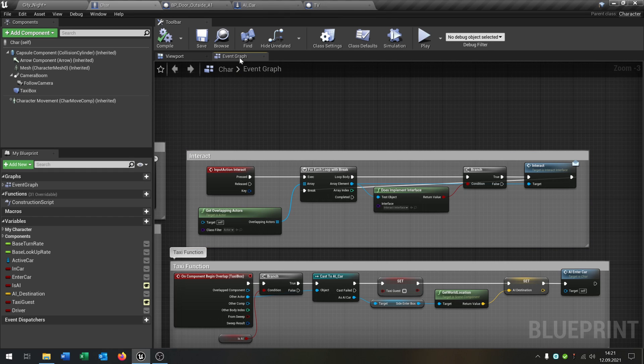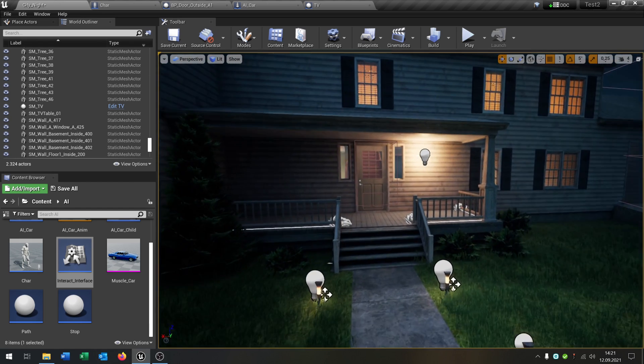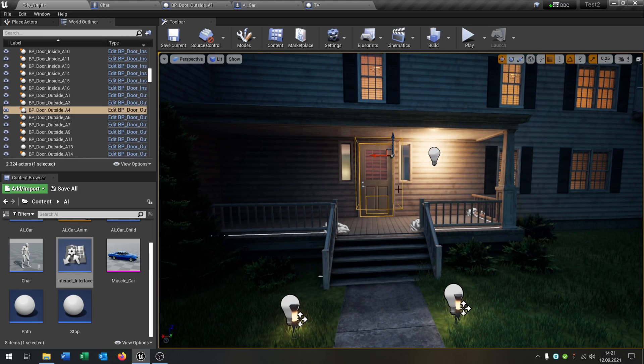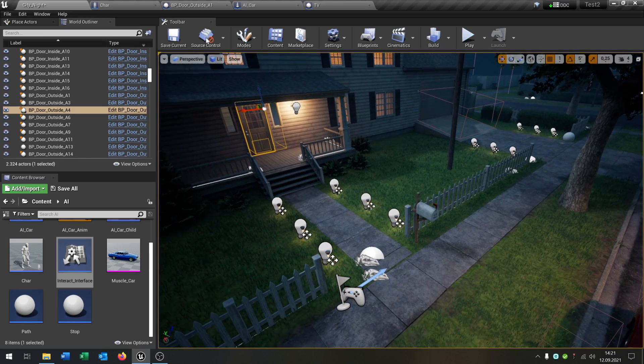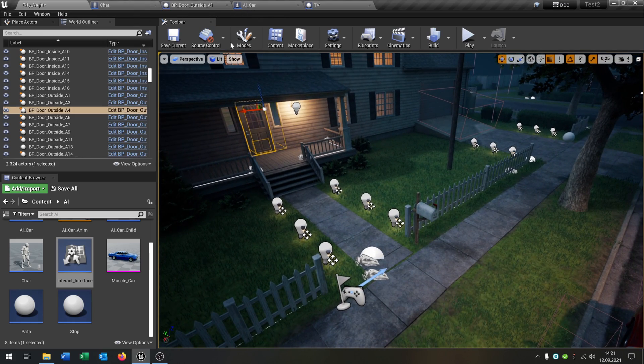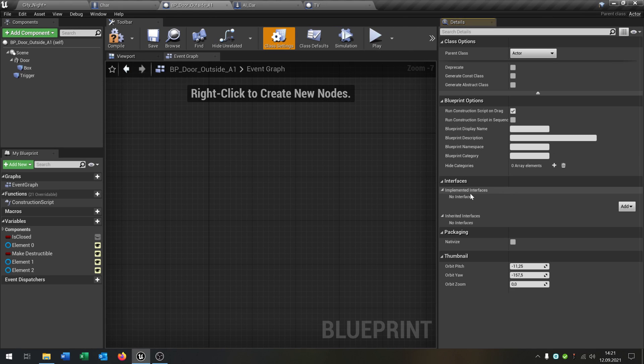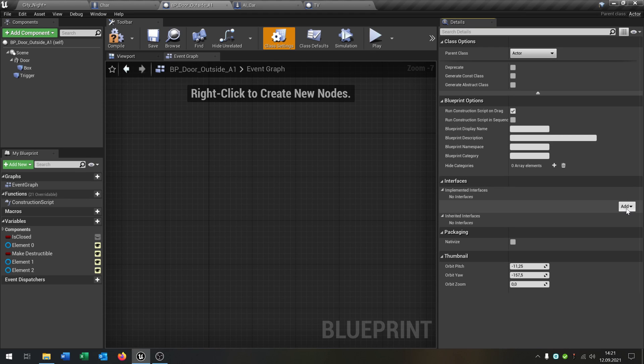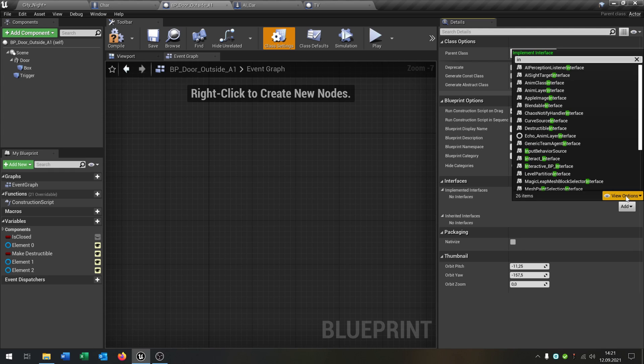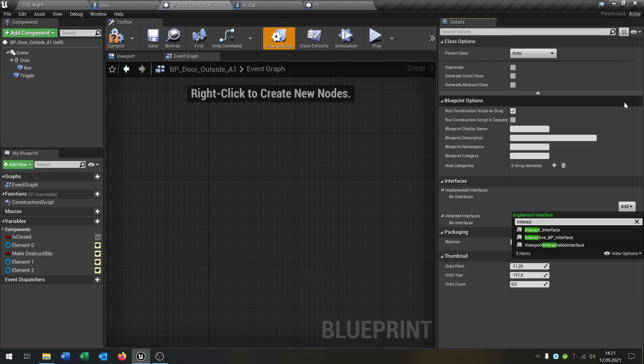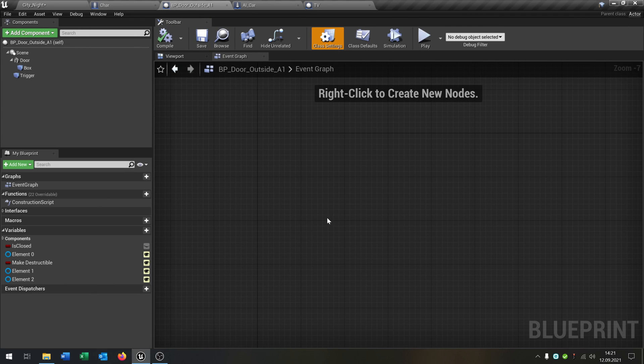So let's create one, for example this door right here. So we go inside the blueprint of the door and we just go to the class settings. And as you can see we can select an interface right here. So let's add something here. This will be the interact interface that we created. So compile and save this.